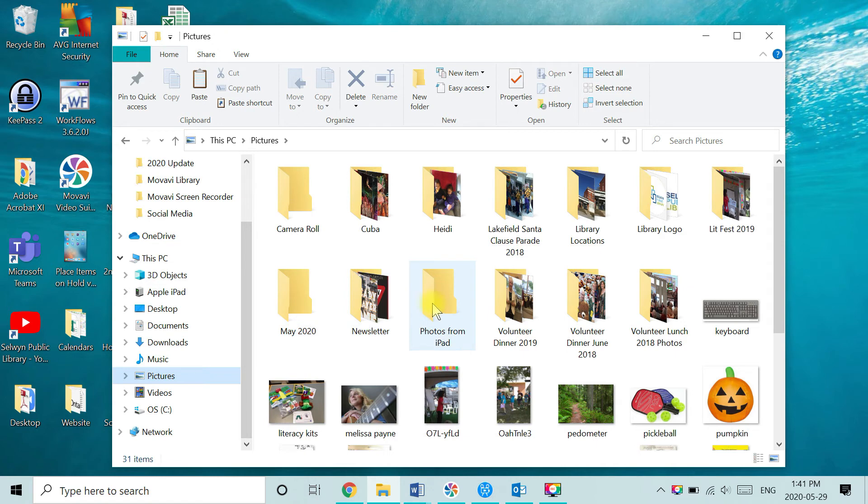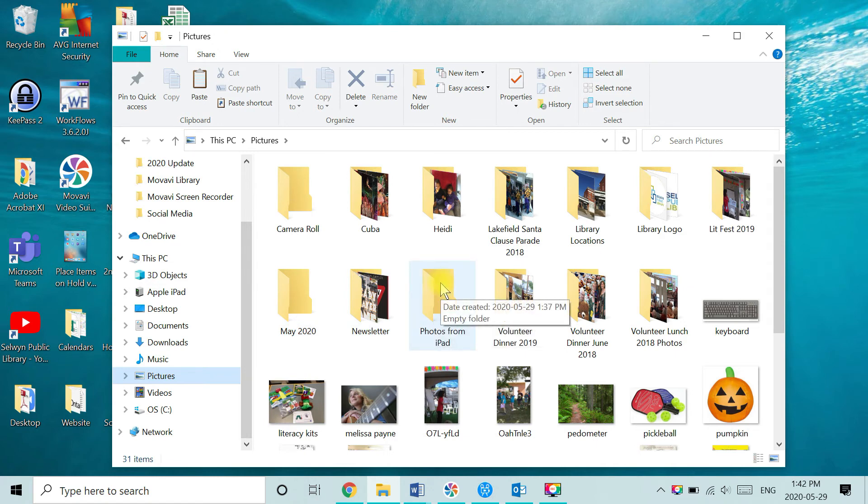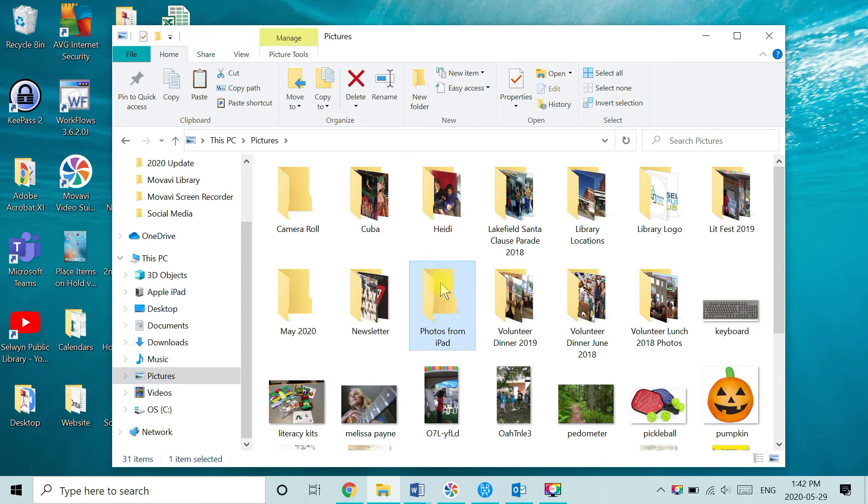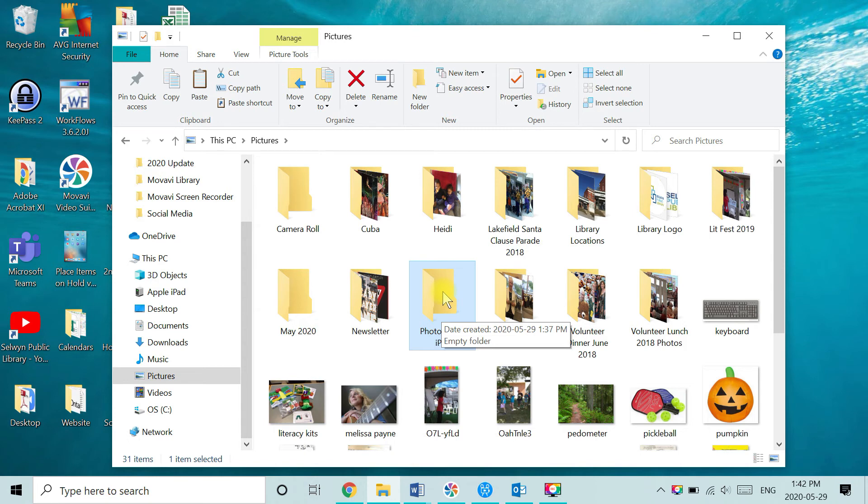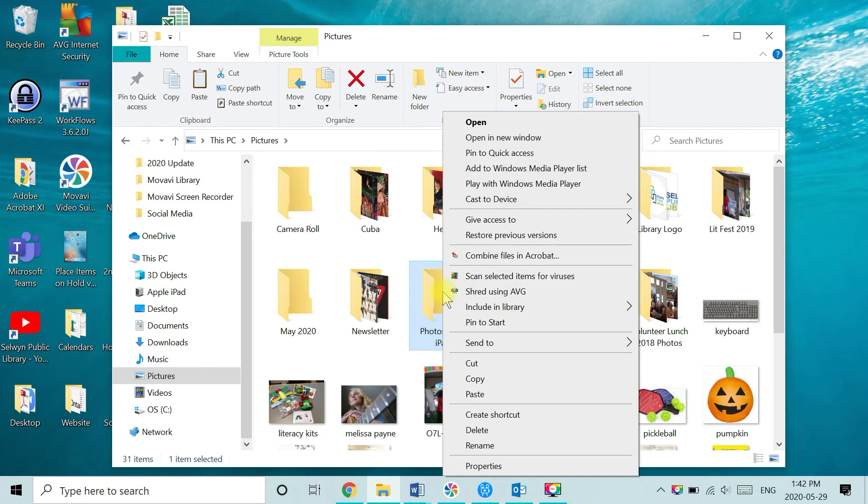So there it is. That's the folder we created in step one, photos from iPad. I'm going to click it once to select it. Now with my mouse over top of that selected folder, I'm going to right click with the mouse. And from the menu, click on paste.